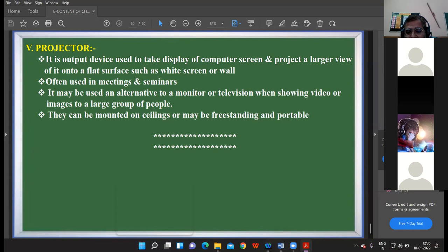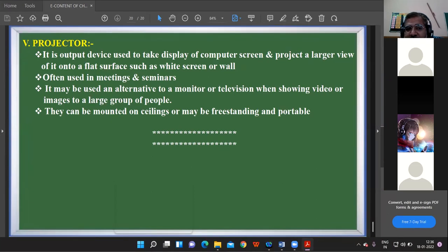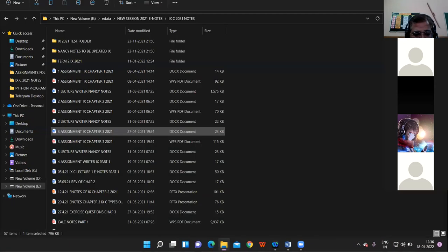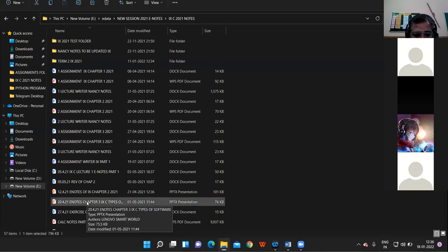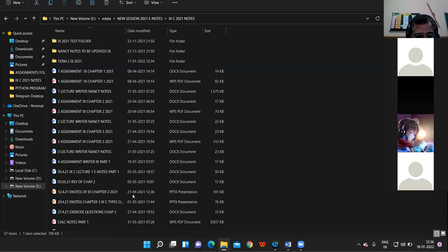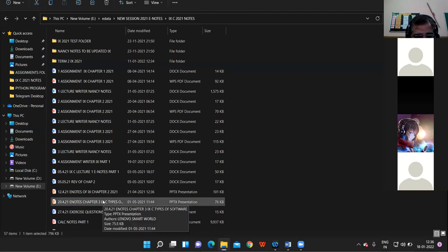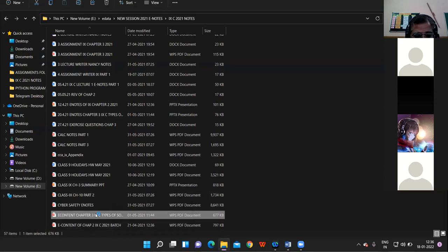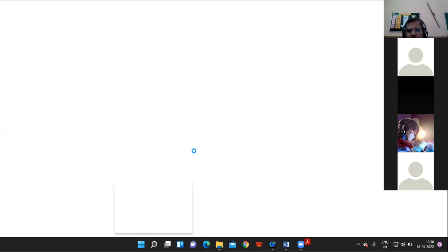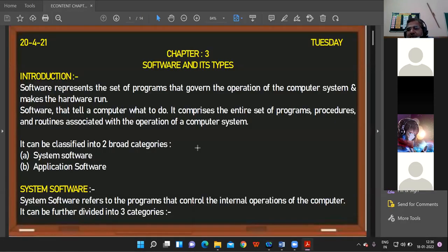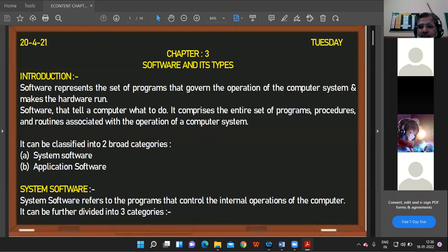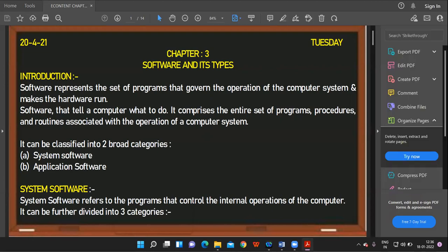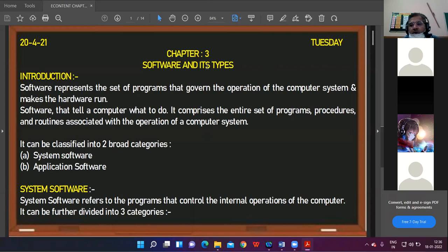With this I have revised chapter two today. Now proceeding to the next chapter, that is chapter three — the software chapter. Let me open the PDF. Is the PDF visible to everyone? All right, now we are going to study about software.